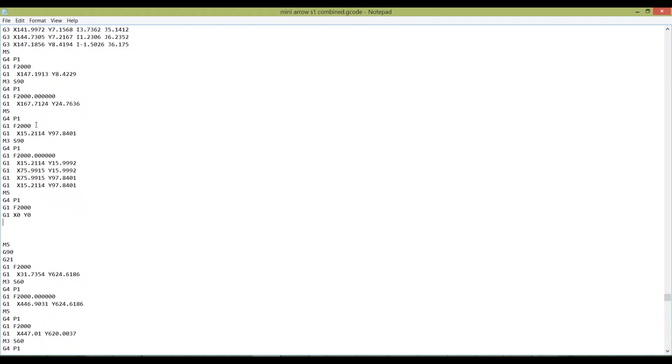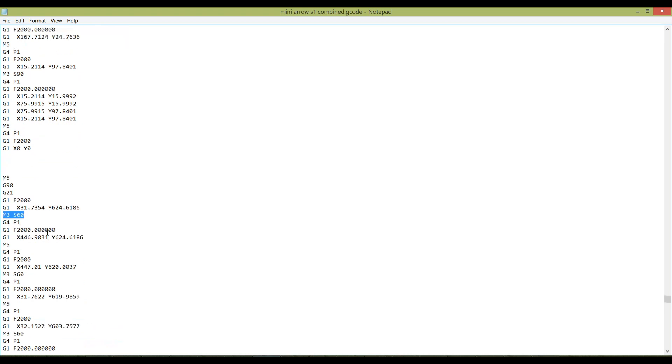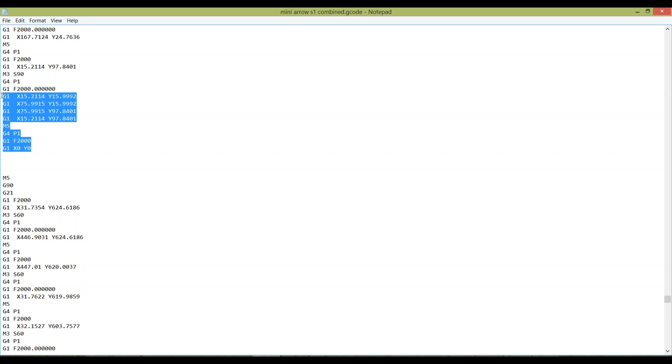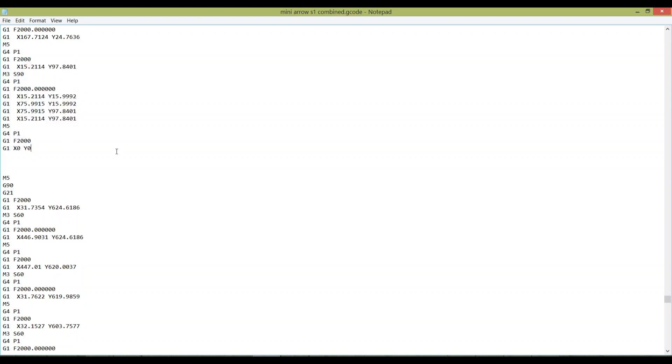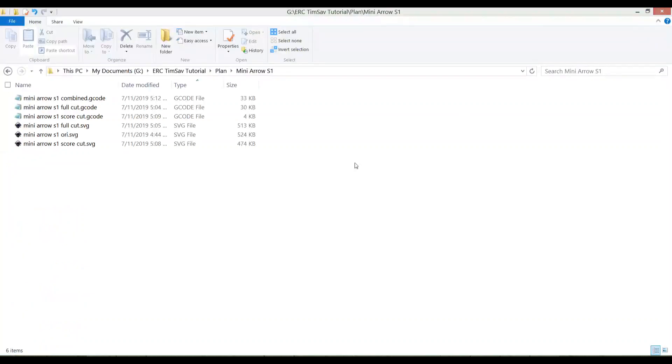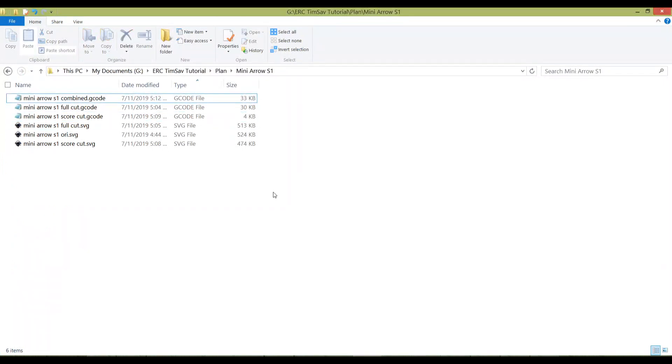Now you can see the different code here. I got the full cut code here which is S90 M3. Once it's done, it'll go back to where it started, which is your home, and then go up again to do M3 S60. This is where it goes out to do score cut once it has completed all the full cut codes. Ctrl+S to save it. Now you have a G-code for your CNC machine.